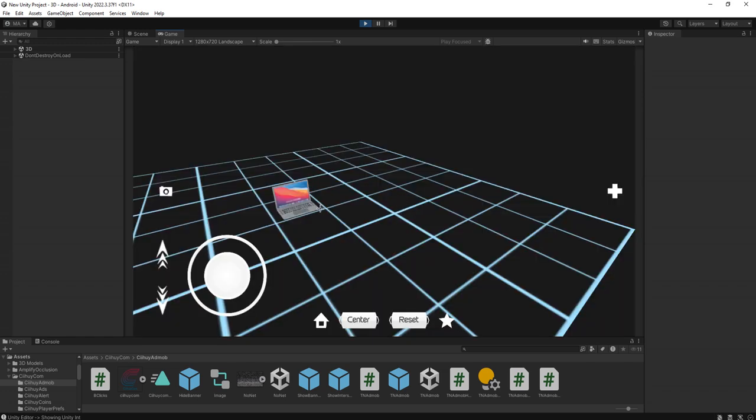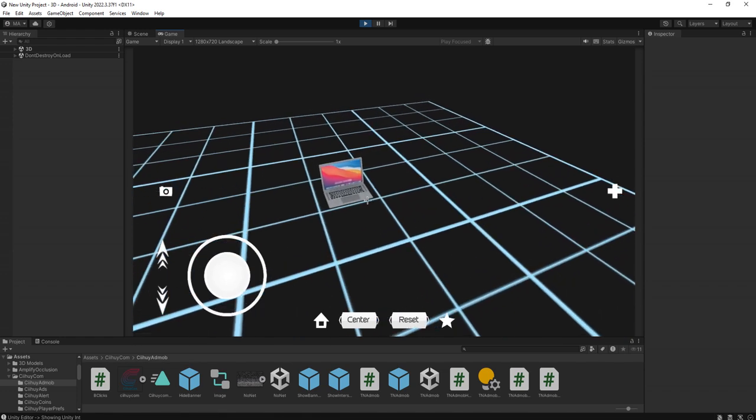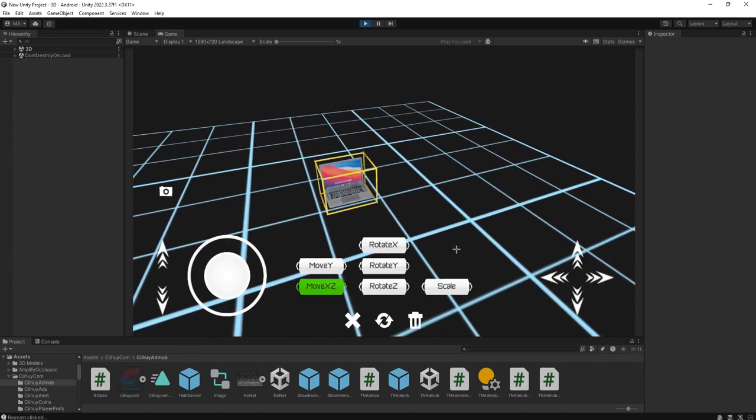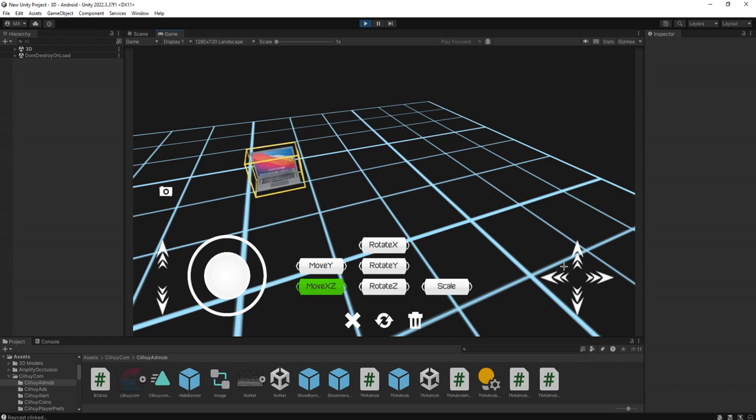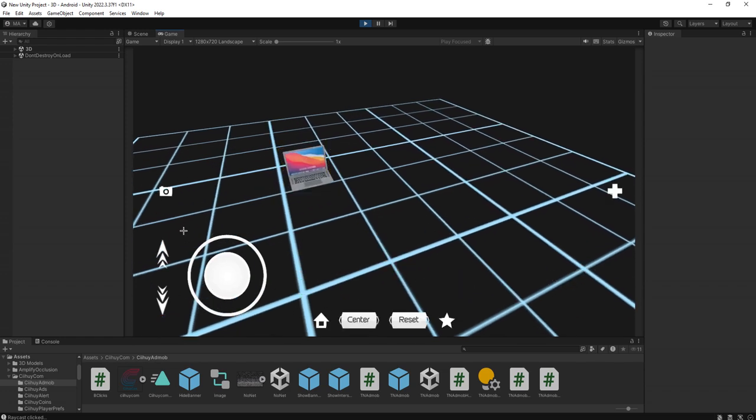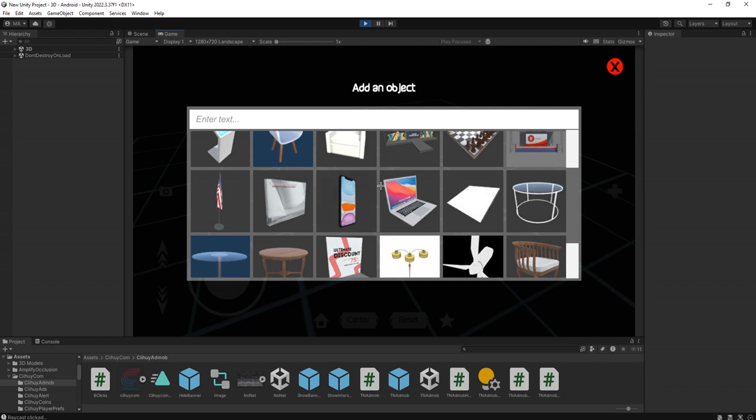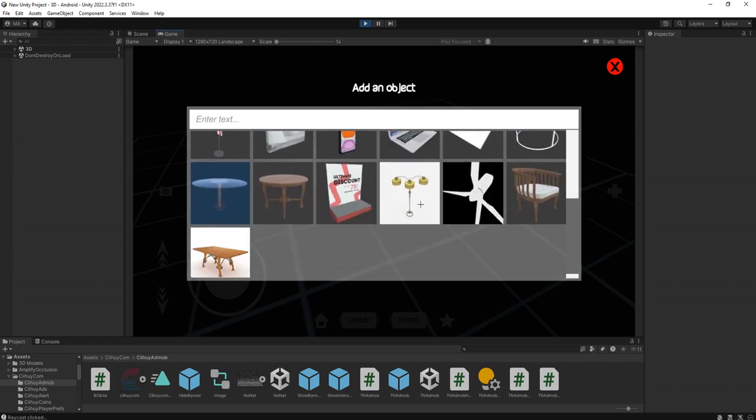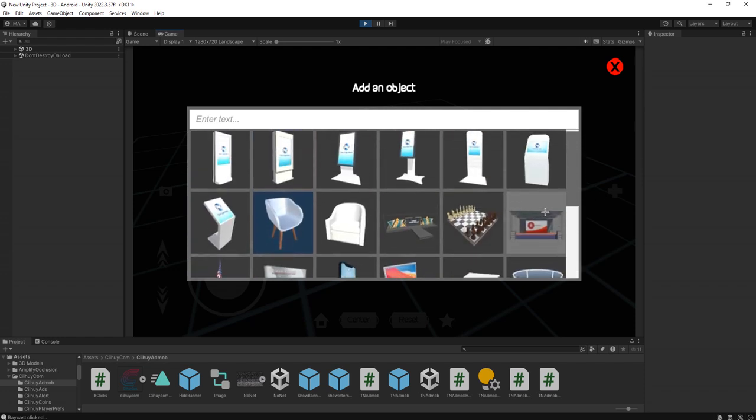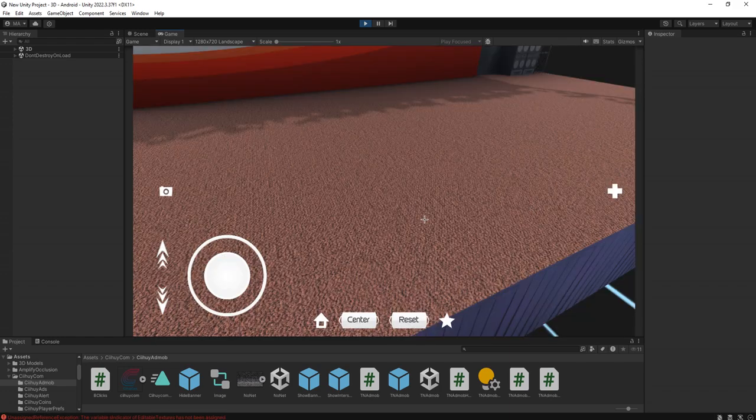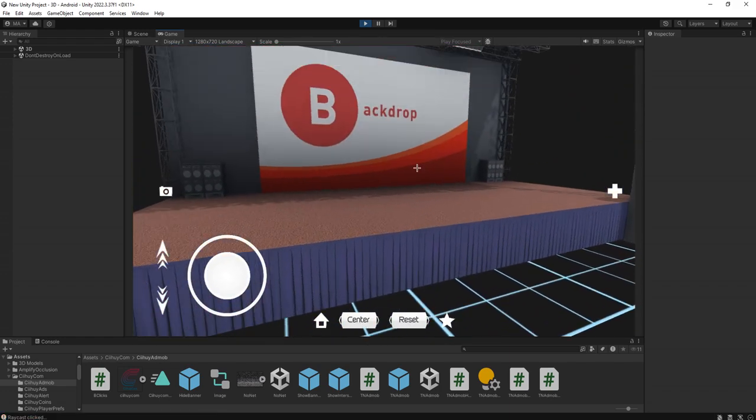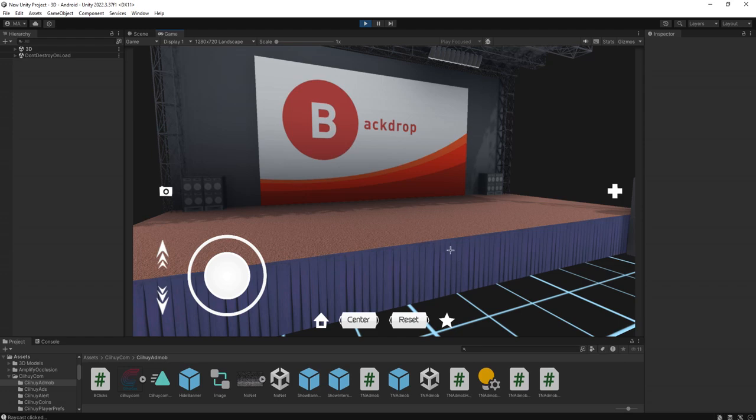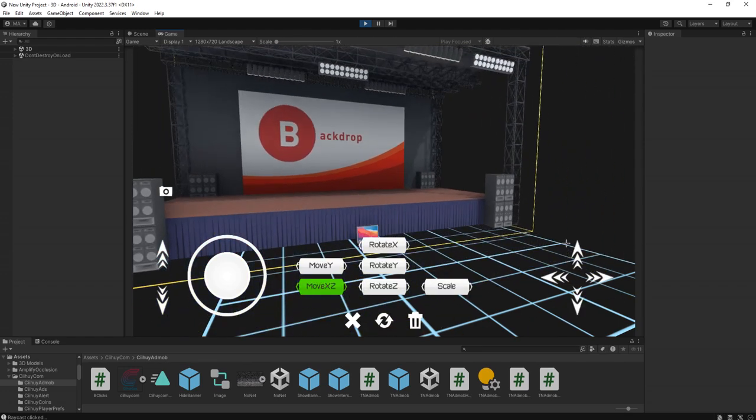I will have this object, this is a Unity app I've been working on. I can add some objects, for example that laptop and also maybe this stage. I can adjust its position.